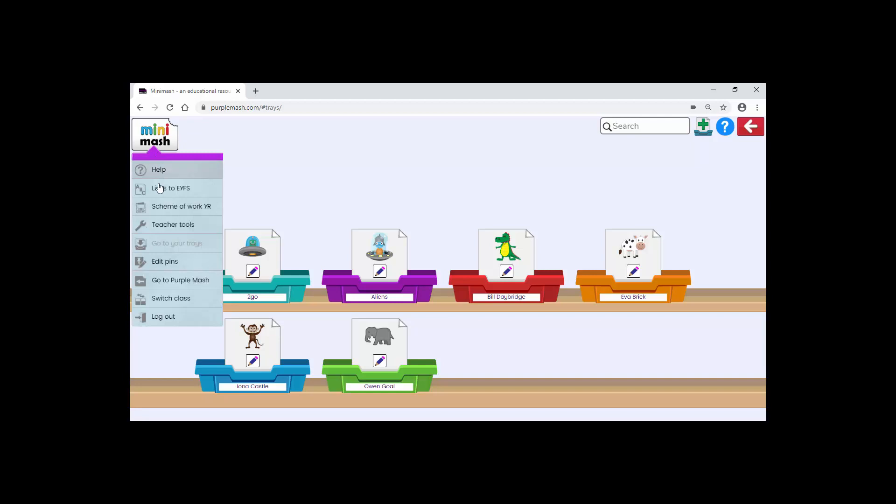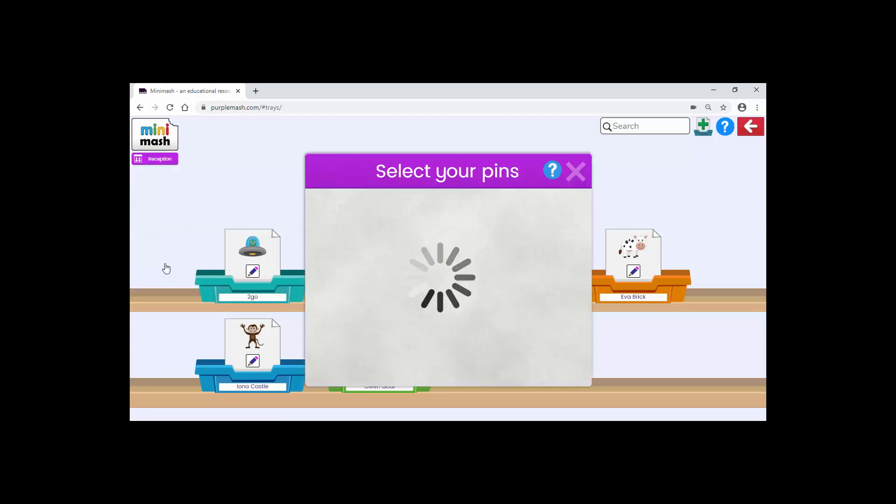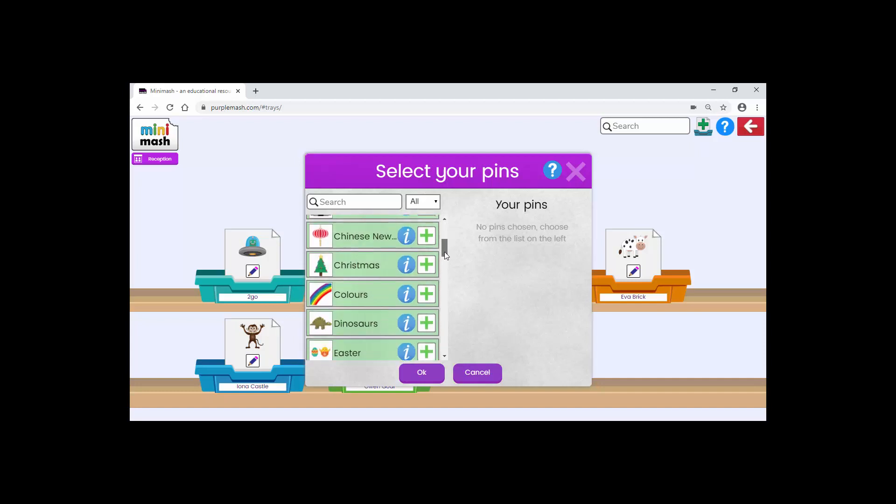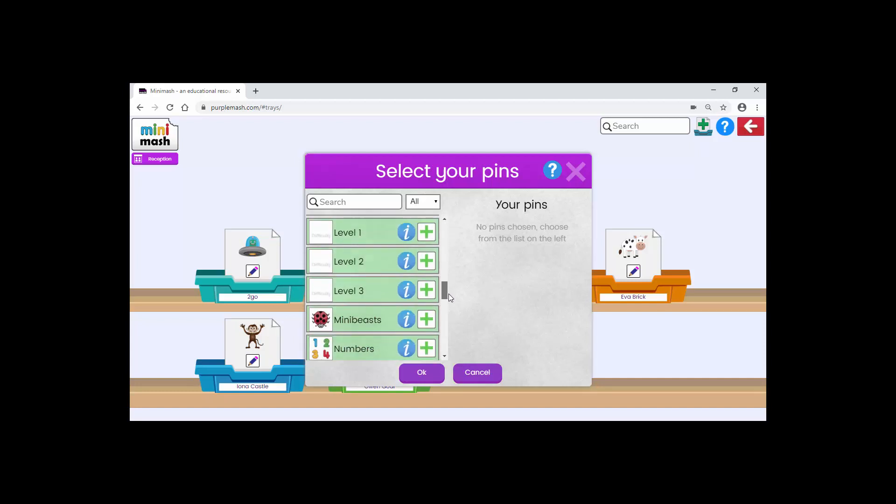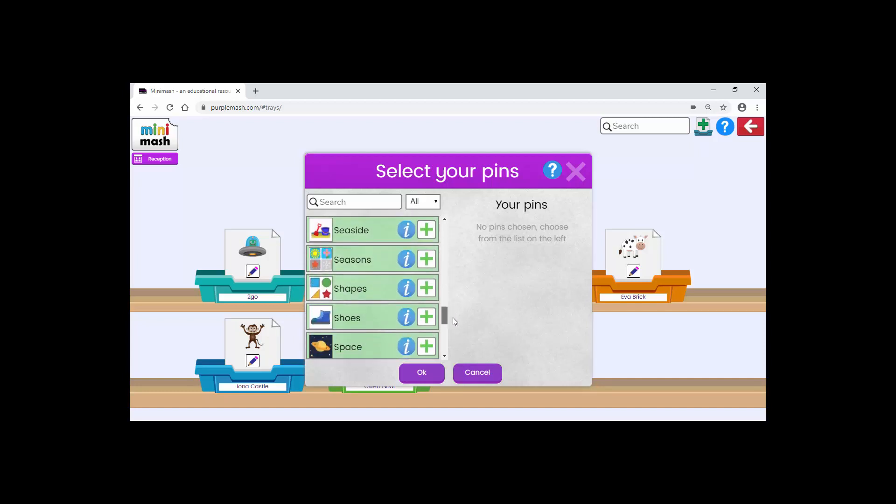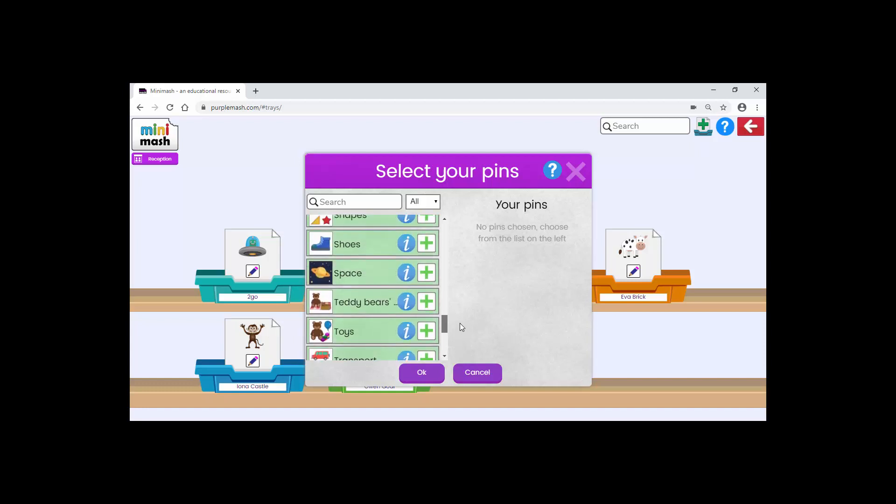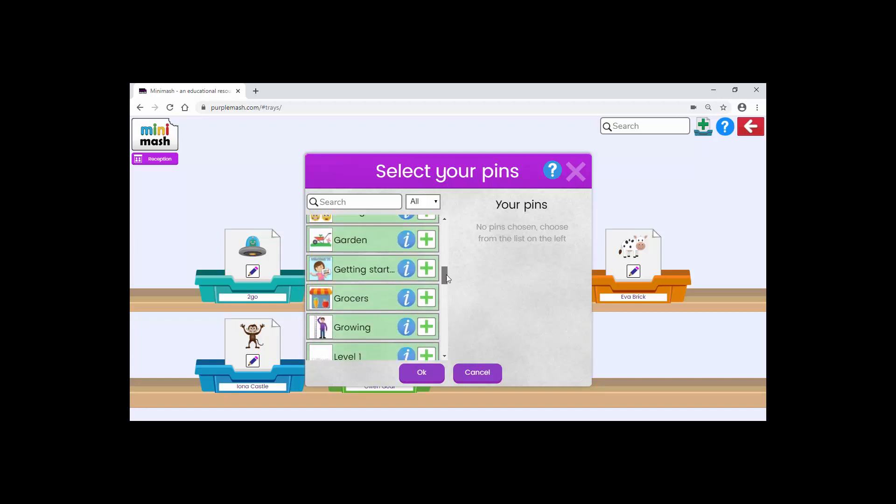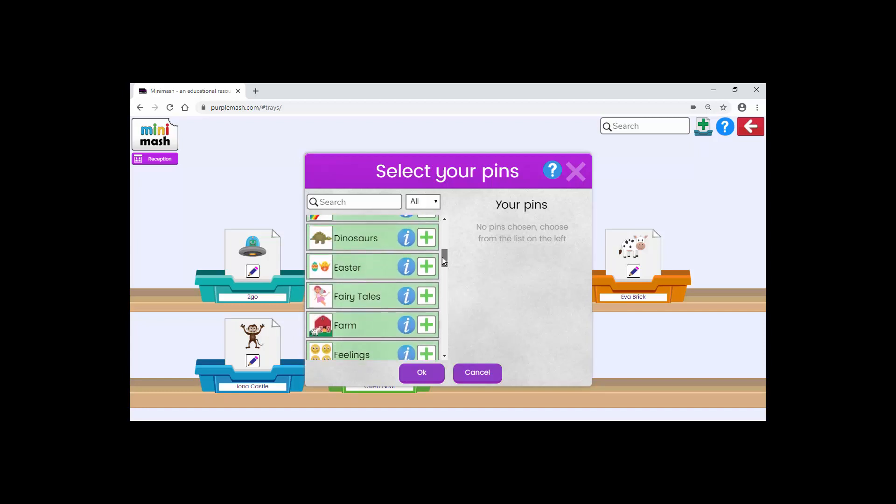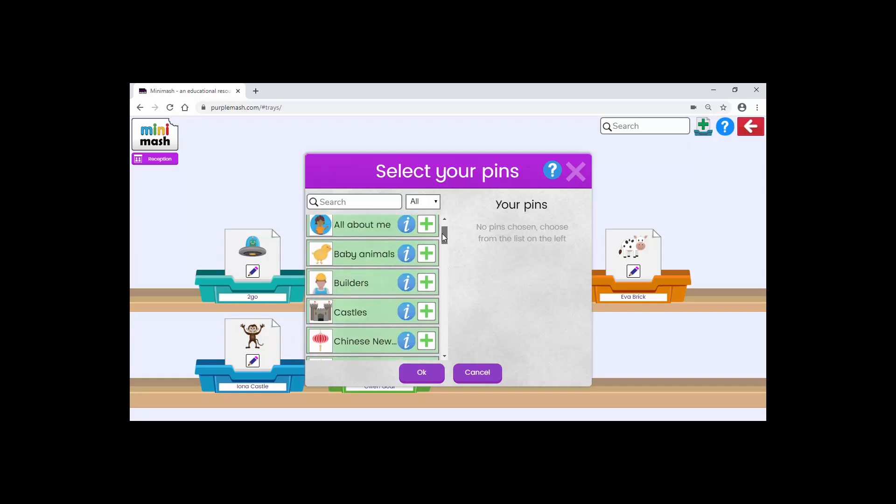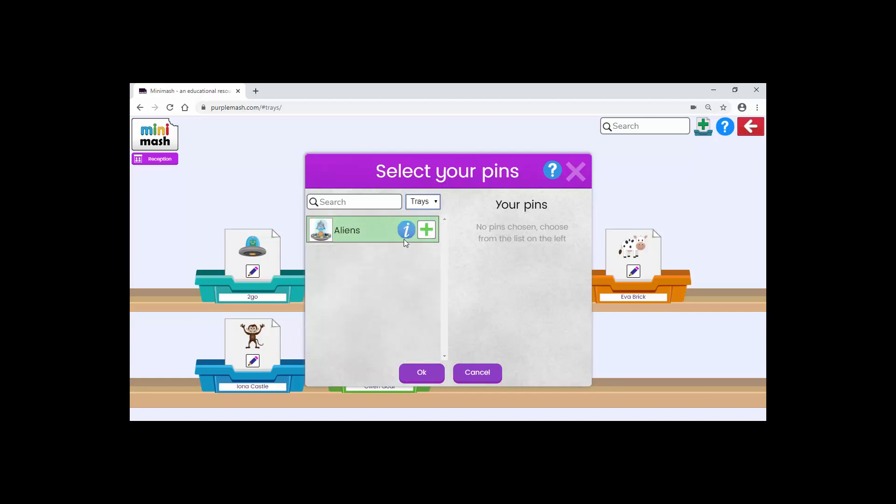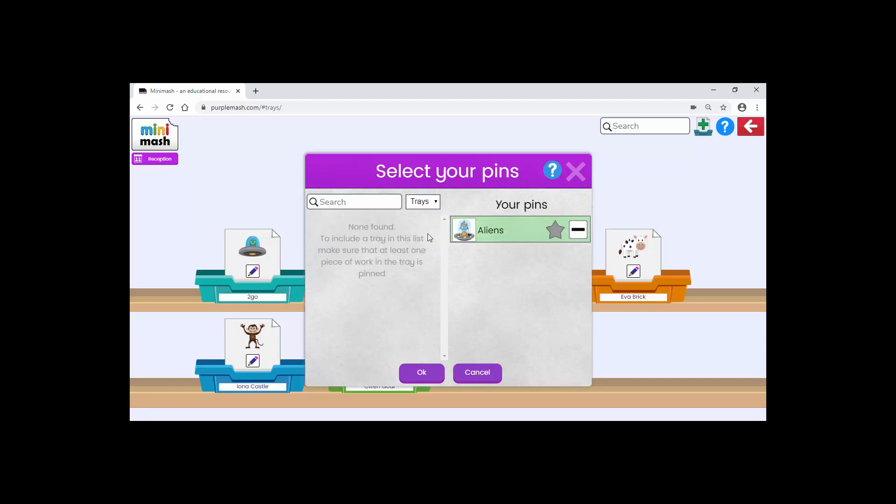I'll go back to my teacher menu and down to where it says edit pins. Now you can see I've got all of my trays including the one that I've just created. If I want to find the ones that are in my trays I can just select the alien one and click add.